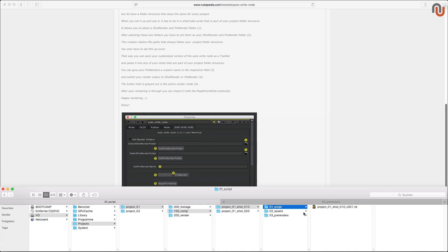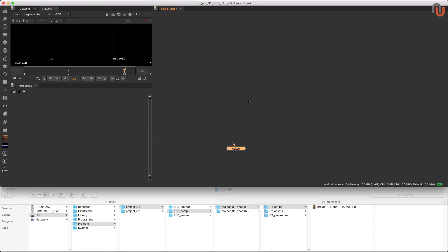To give you an example, I have saved this script in this location. Once I have created and opened up a Nuke script that is part of my project folder structure, like the one I am in now, I can paste or drag the Autowrite Node into my script and start to set it up.